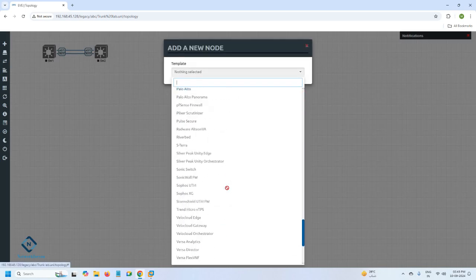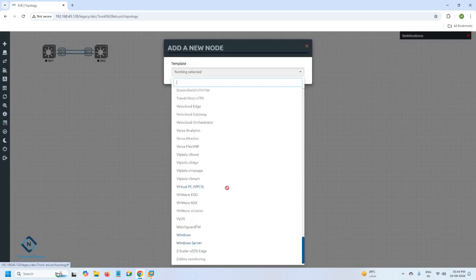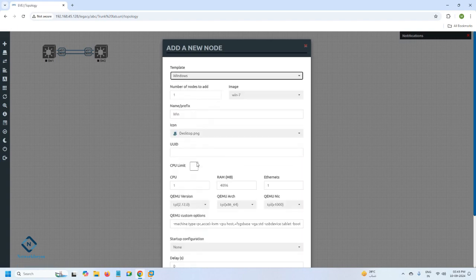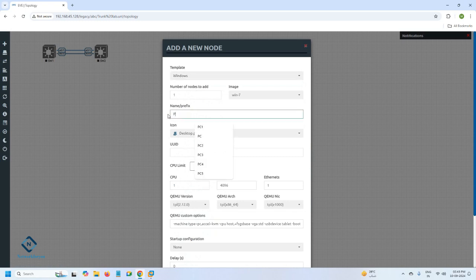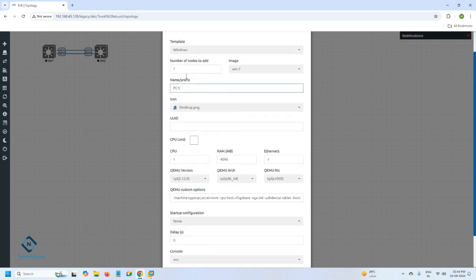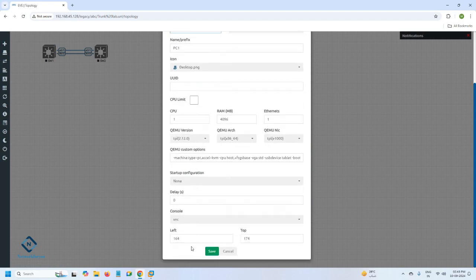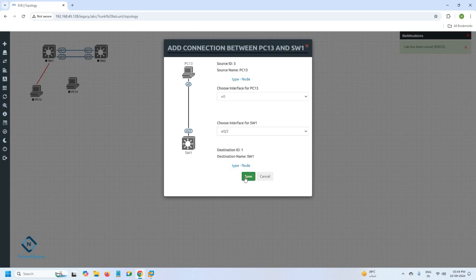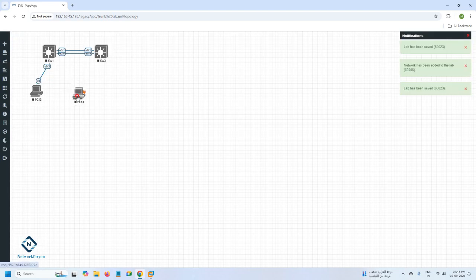Let me take a Windows PC here. I will take PC one, and let me take two — this is a second PC. We can say this one will be connecting in VLAN 10 and this one will be connecting to VLAN 20.